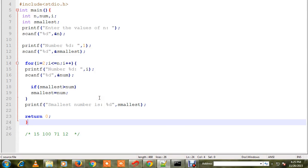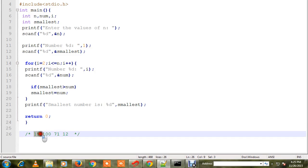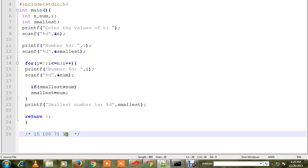Hi friends, in this video I'm going to talk about the C program to find out the minimum of n numbers. For example, here I have four numbers: 15, 100, 71, and 12. I want to find out which is the smallest number. 12 is the smallest number, so I